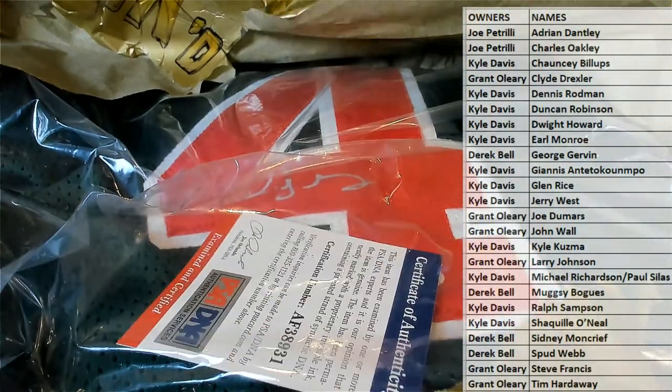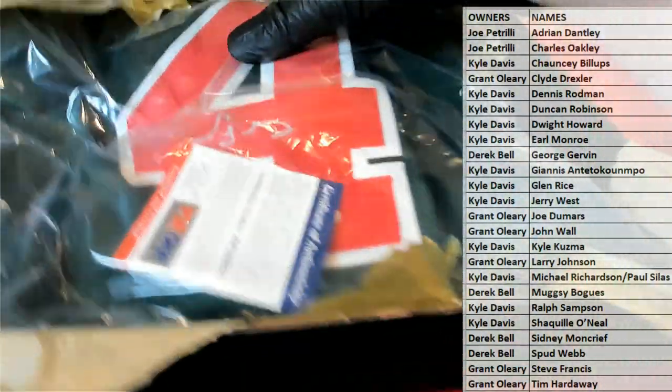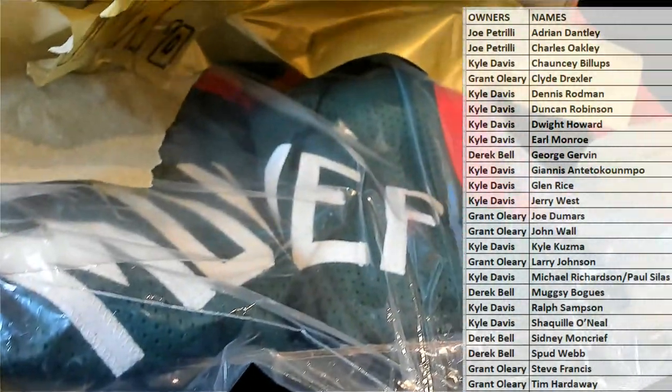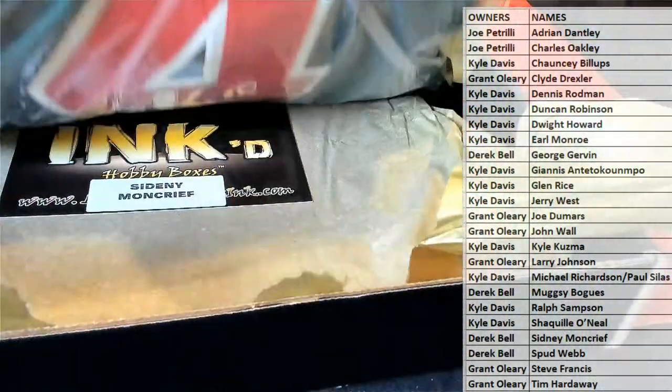Oh man, what's his name? Let's see here. PSA DNA. Who was that? Sidney Moncrief.